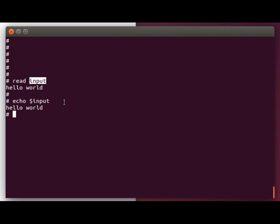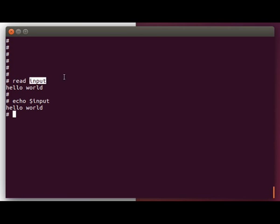So within your shell script, if you ever need to prompt the user for something and load that into a variable, all you do is use the read command followed by the variable name you want to have the data stored in. And the shell will prompt the user and automatically load that into the variable.